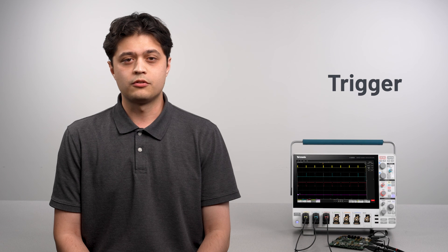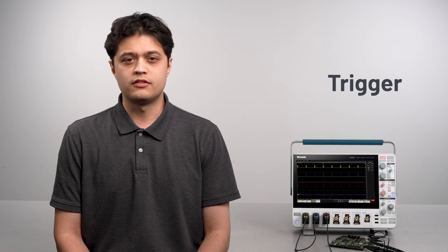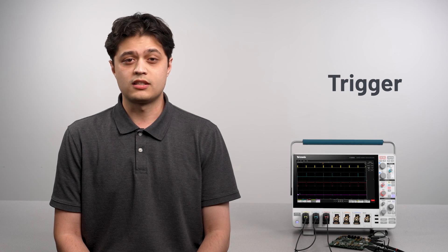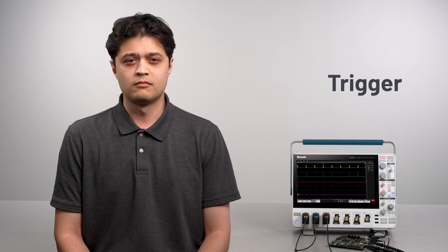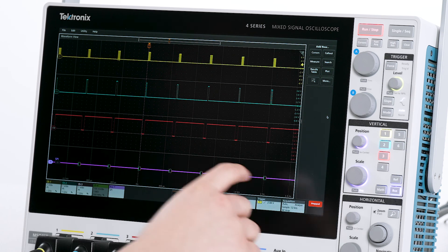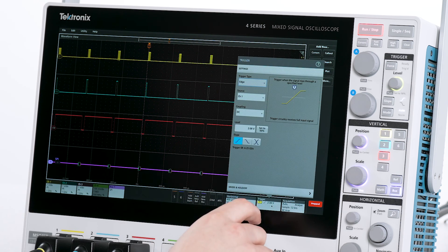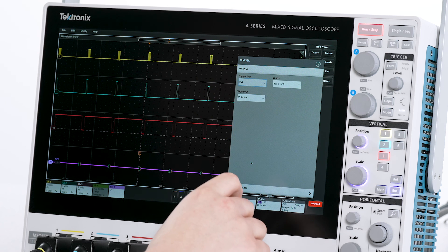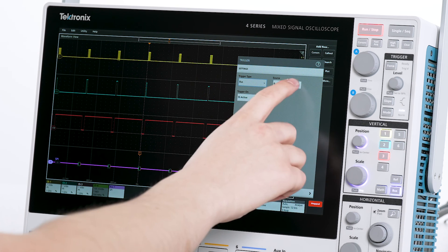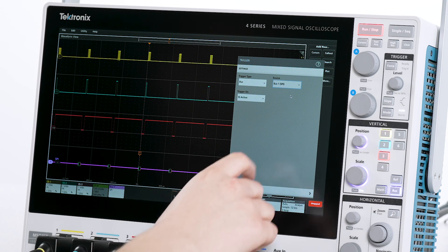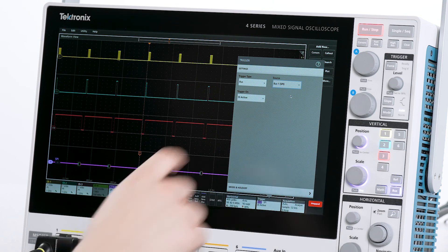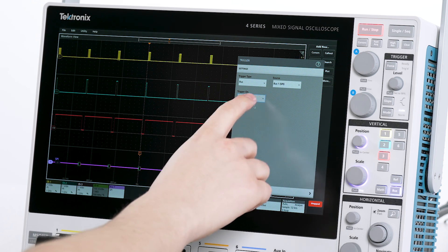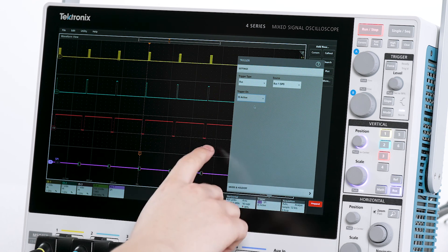Now I'll configure the 4 Series MSO to trigger on key events like SS active or specific data values. I'll open the trigger menu and change the trigger type to bus. I'll verify the source is set to bus 1. By default the trigger is set to SS active to align with the polarity we selected in the bus 1 setting.